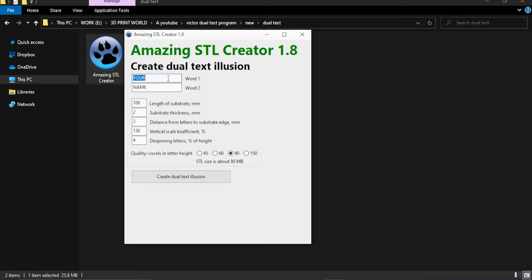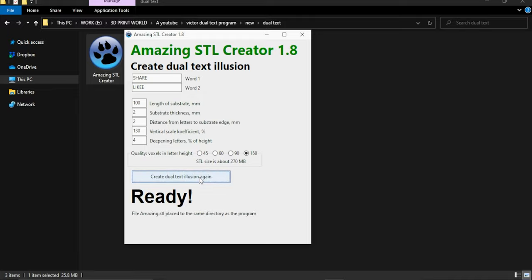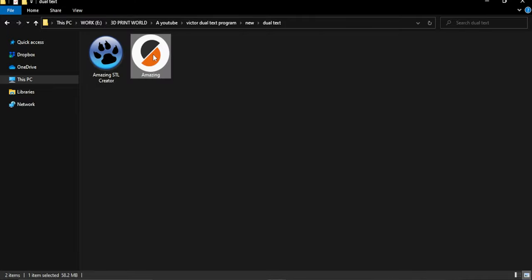Let's add a text in both columns. Adjust the settings and create a 3d model. See the model is ready.